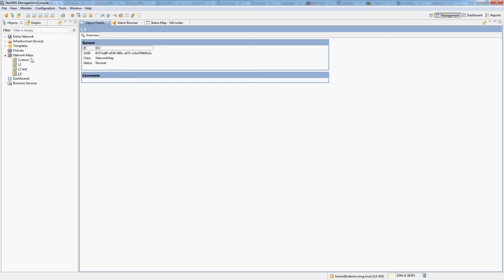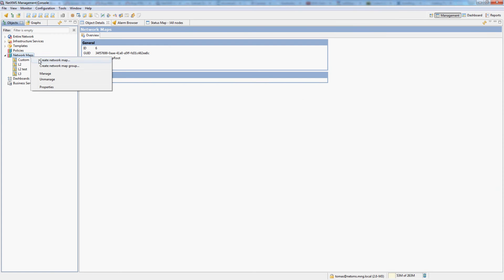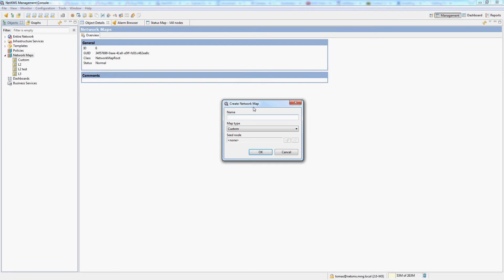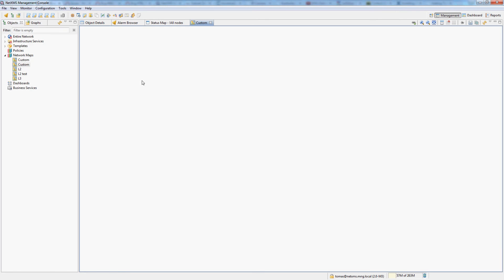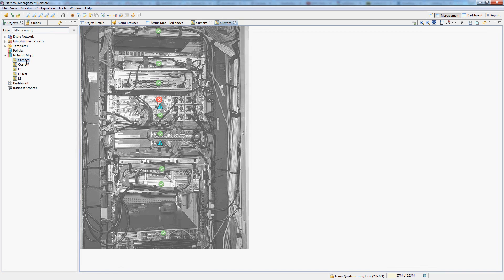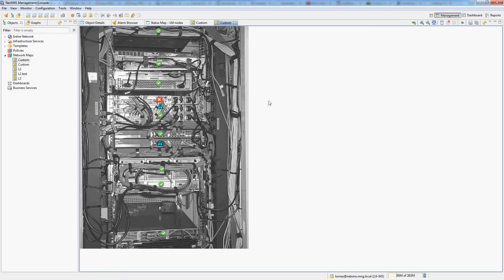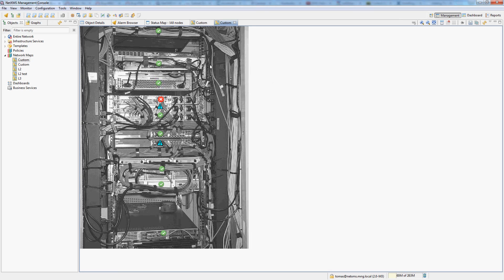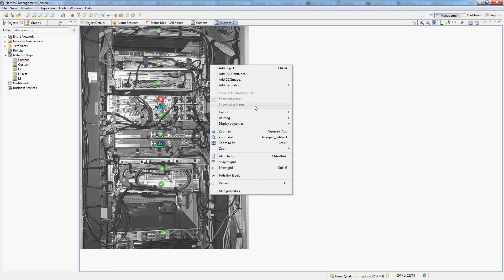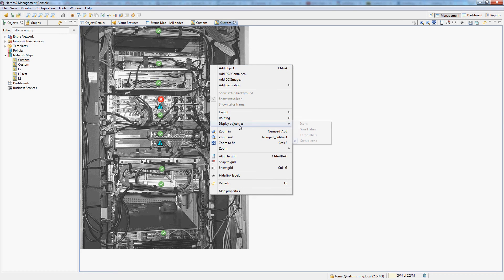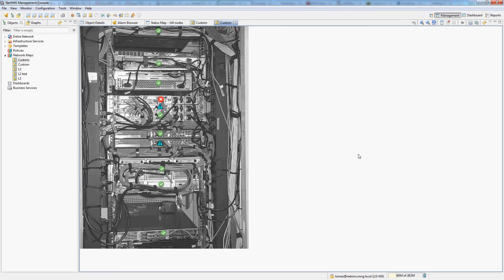The last map type is a custom map. When you create a custom map you will not specify a seed node since it's not built automatically. Then you can do whatever you want on this map and lay out all of your stuff as you see fit. A really useful example here is a map like this where you have a picture of your actual rack or technical room and you just place node status information onto the map. This can be achieved by switching the display object status to status icons only.